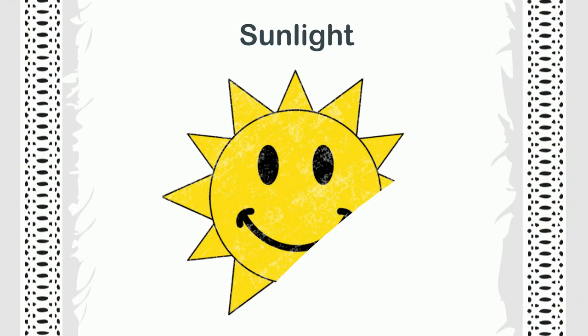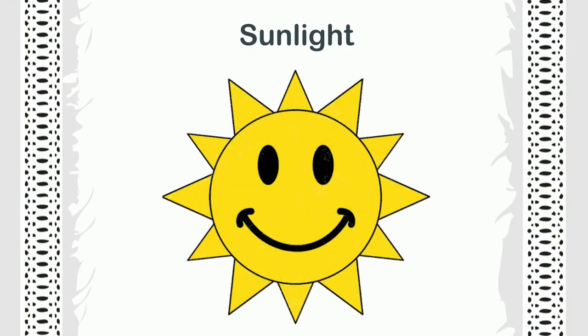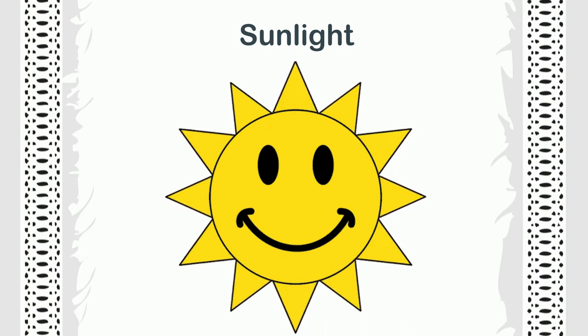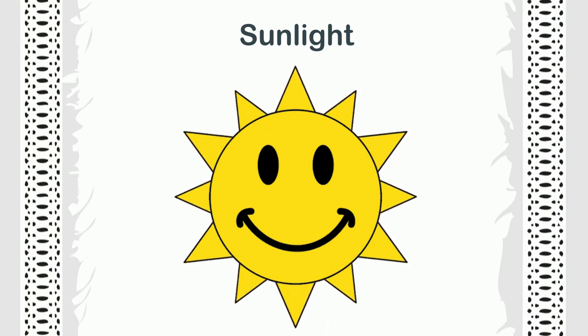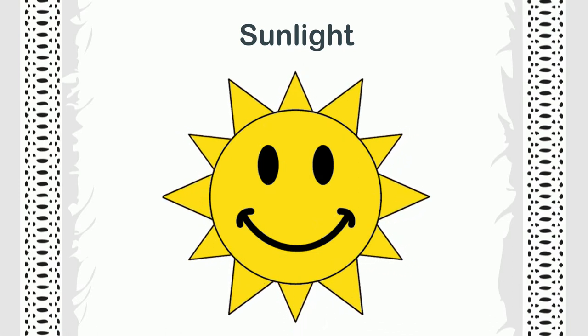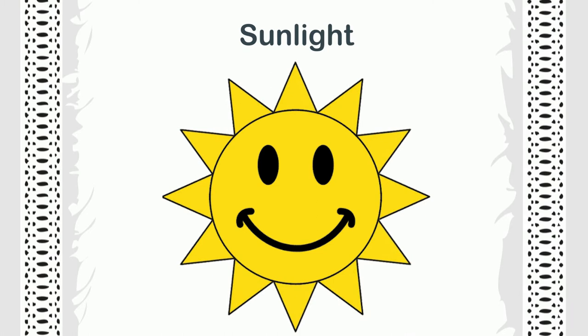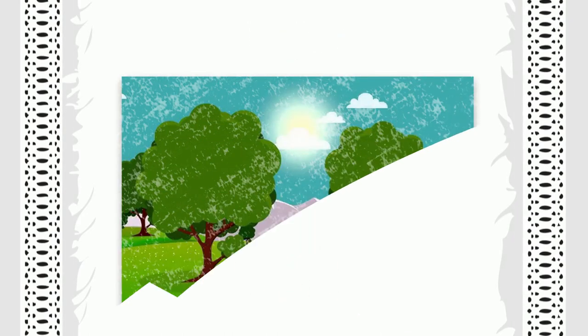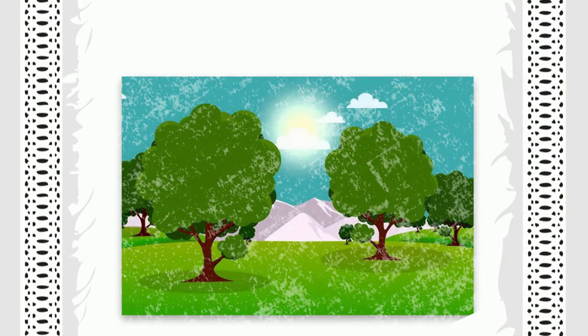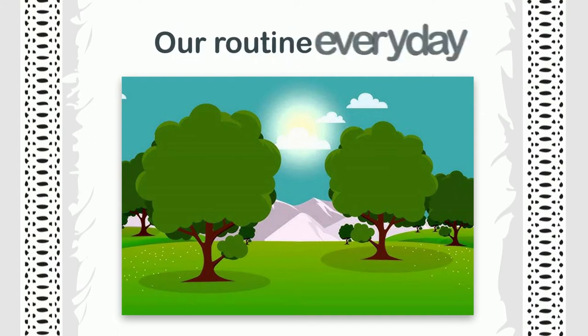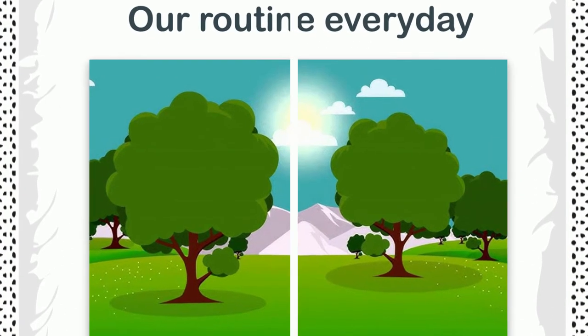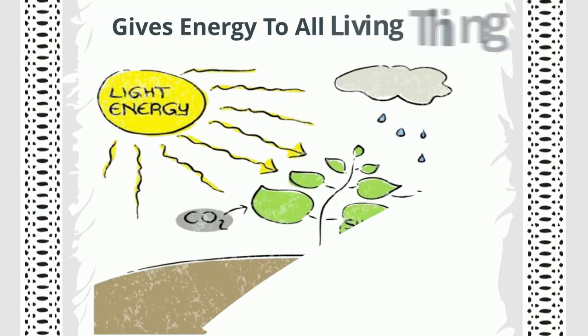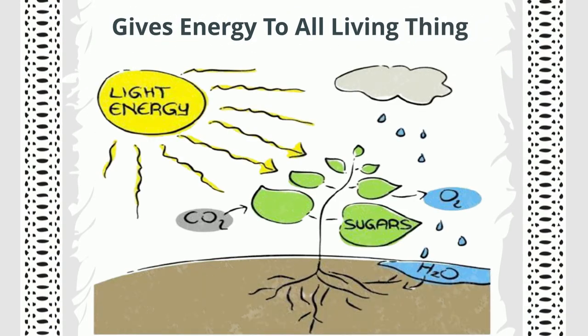Sunlight: One of the major and essential natural resources is sunlight. It brightens the day so we are able to see around us and go about our routine every day. It gives energy to all living things on earth.